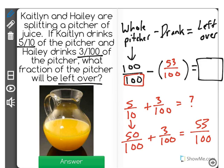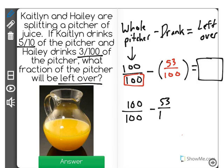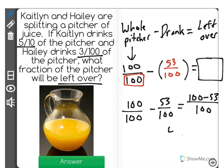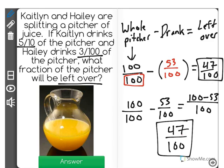So now the problem that we have is 100 one hundredths — the amount of the pitcher at the beginning — minus 53 hundredths. When we do 100 minus 53, we get a total of 47, and our denominator remains the same, for the correct answer of 47 hundredths of the pitcher being left over.